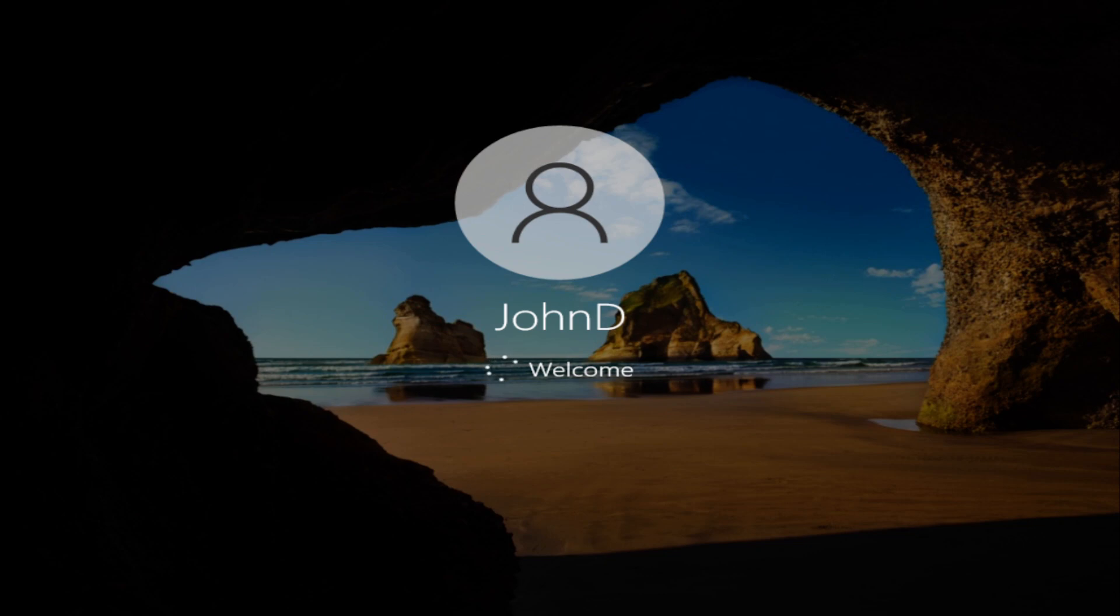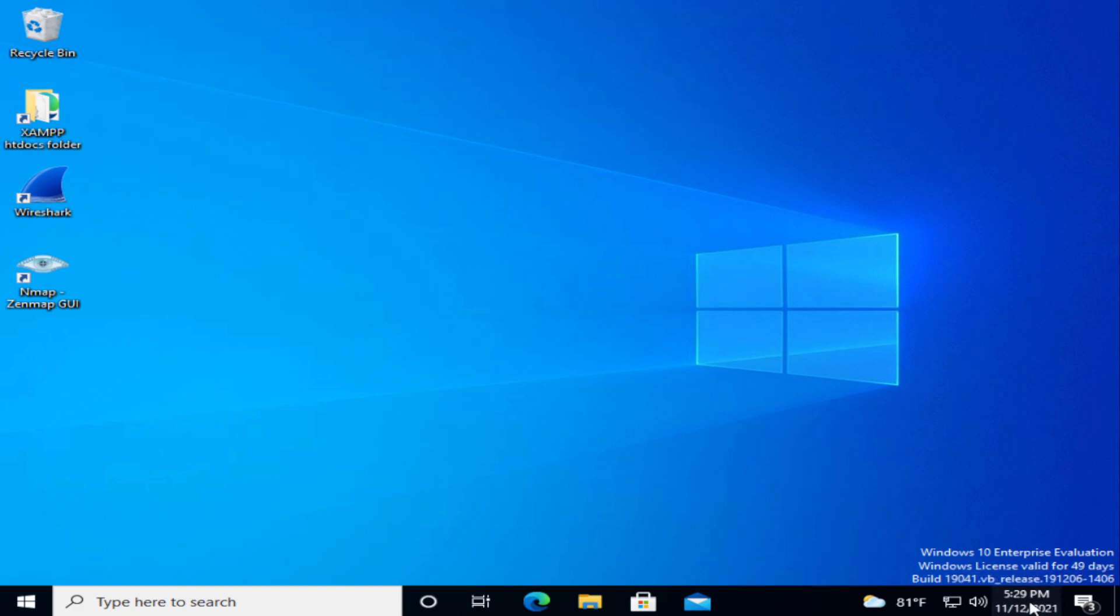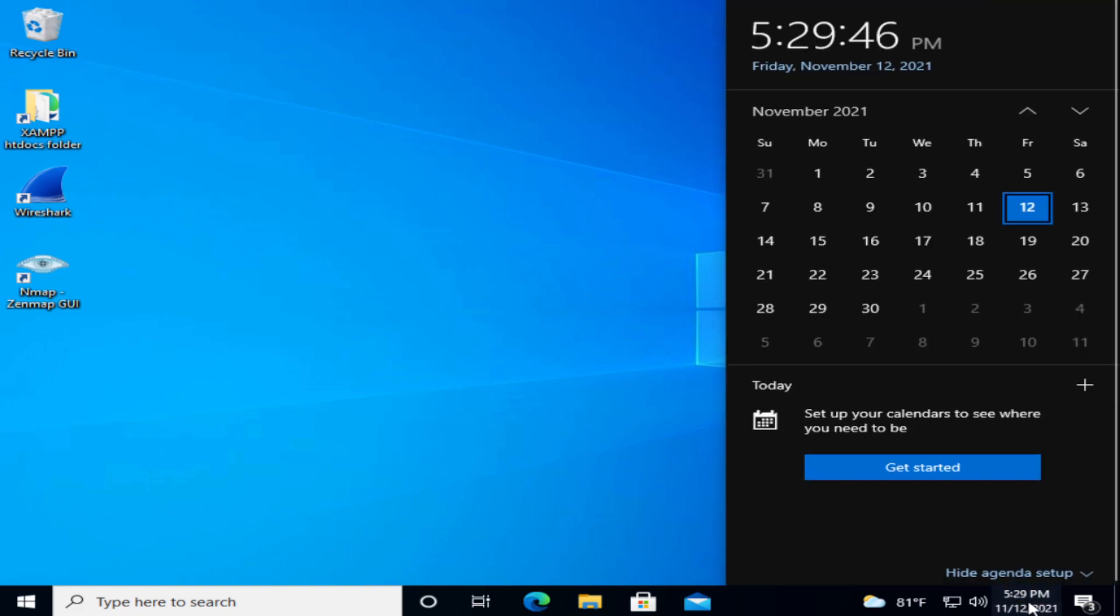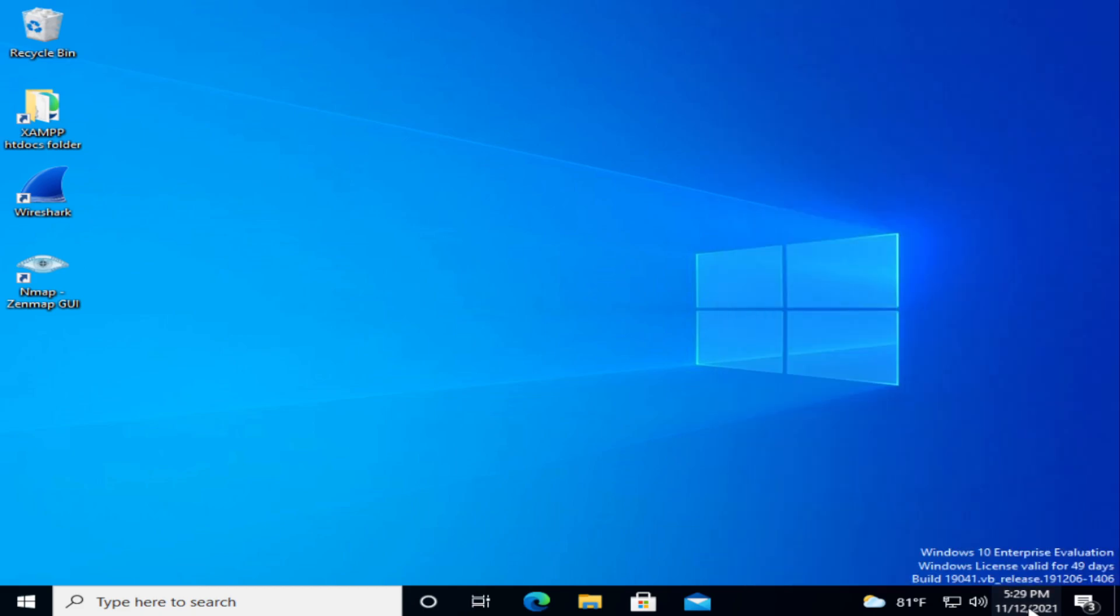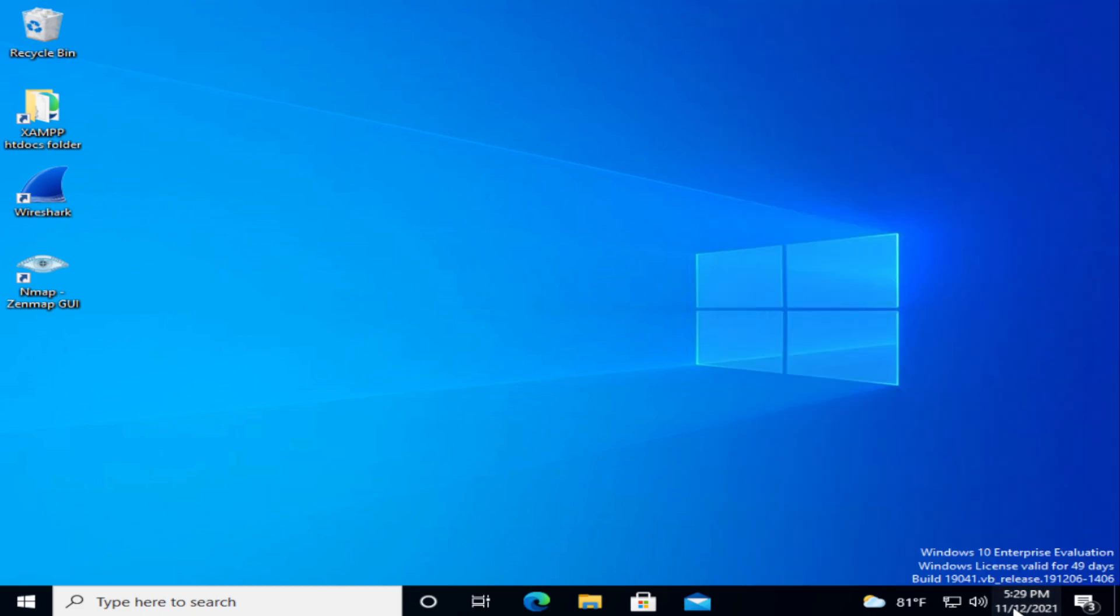Let me get in there just to prove it. Boom, boom, we're in and the time and date is 5:30 and it's November 12, 2021. Anyways, thank you very much.